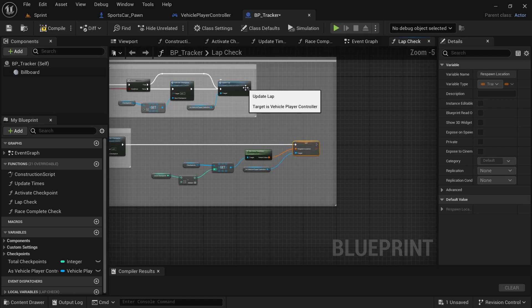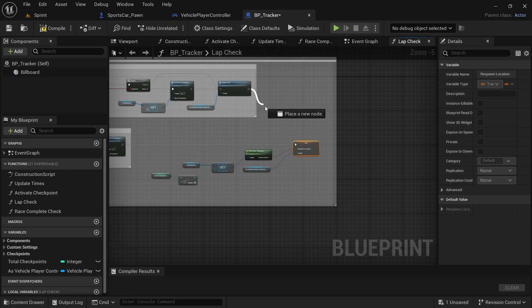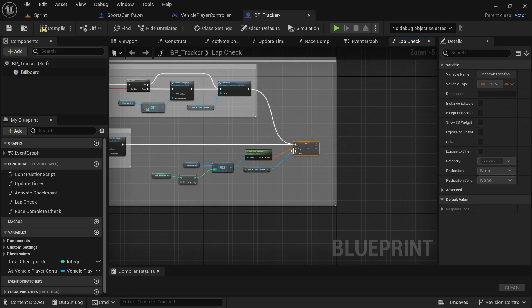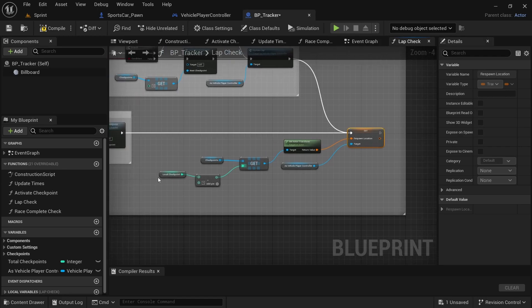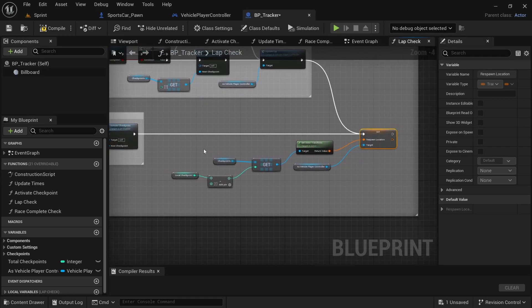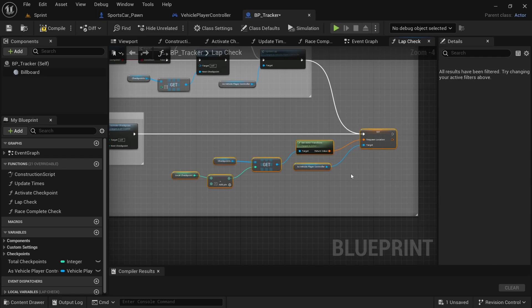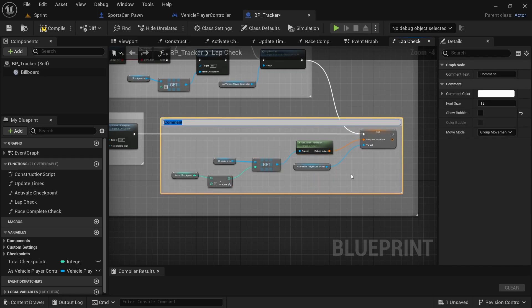And then as well from the update lab, we're going to drag that one off and set it over here. So now with that, this then gets the location of the previous checkpoint and then sets that as the respawn location for the player. Drag over everything, add a comment, and then say set respawn location to previous checkpoint. Compile and save.